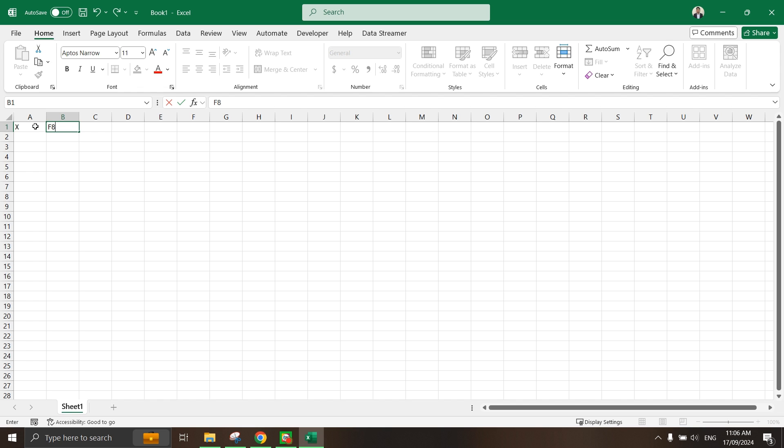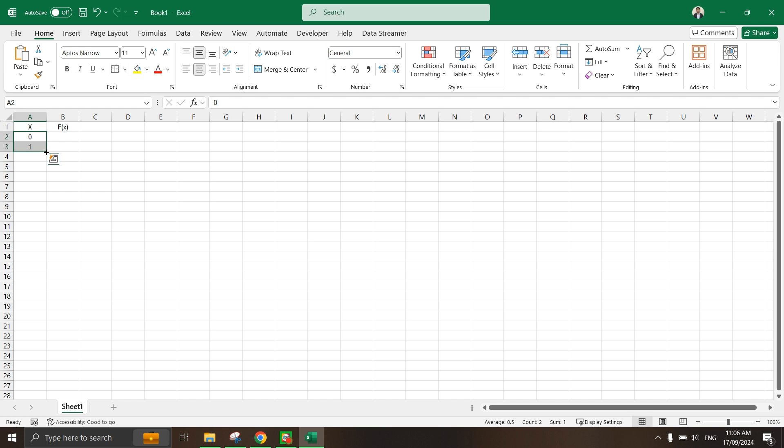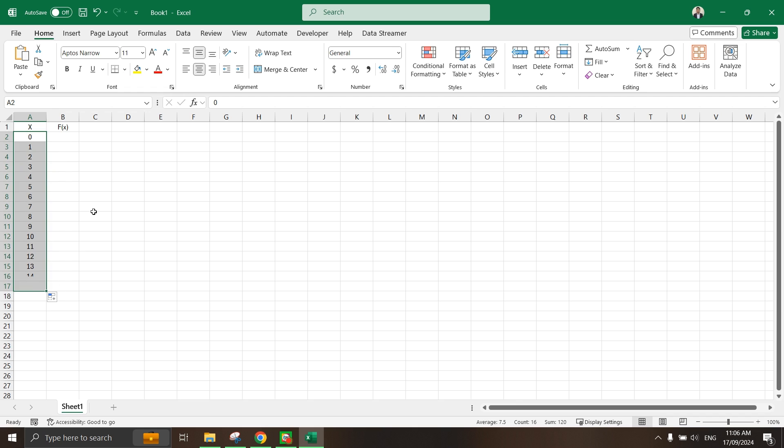I'm going to create a function fx here and this function will be the cube power. Let me just put the value here first and maybe let's drag this to probably 15.